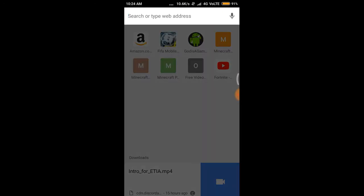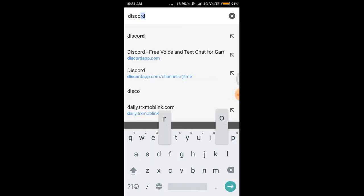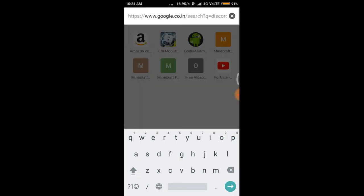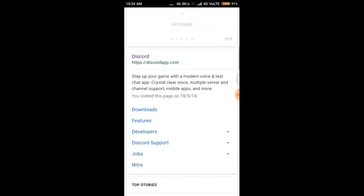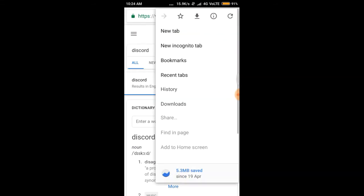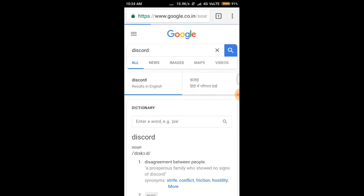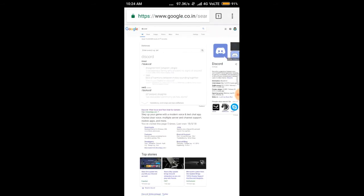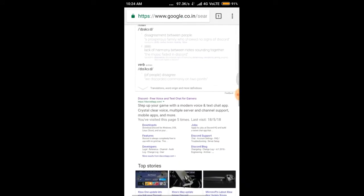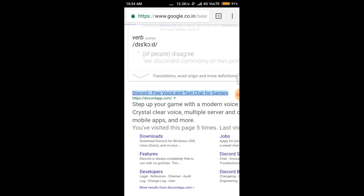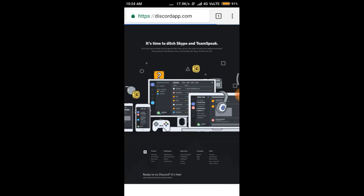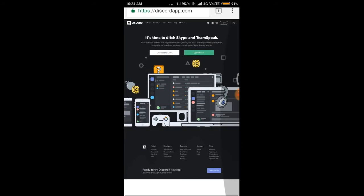Go to your browser — I'm going to Google Chrome — then type in Discord. Go to the three dots at the top corner, then go to Desktop Site. It will become a desktop site. Then go to the option 'Discord — Free Voice and Text Chat for Gamers' and select it.